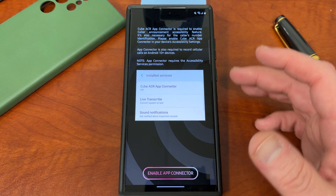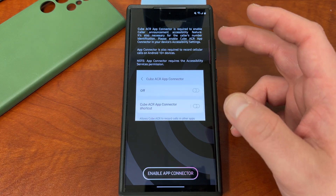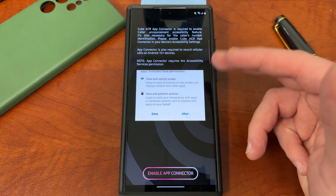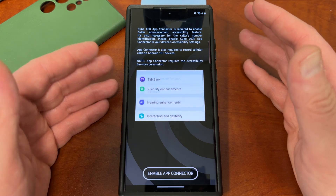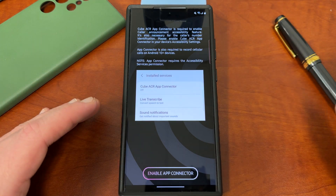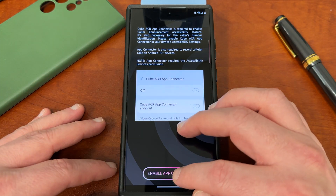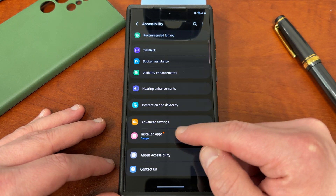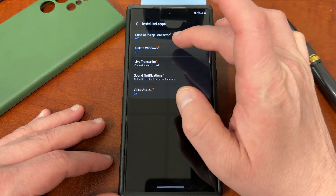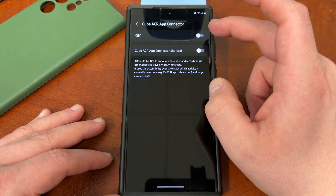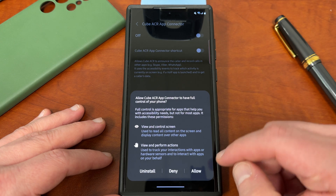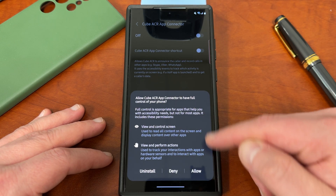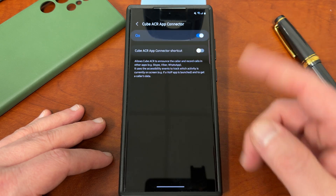You also need to enable the app connector. The app connector is an accessibility feature that allows Cube ACR to interface with the phone and actually record calls — it gives it permission at the Android level. To enable it, go to accessibility, then installed apps, then Cube ACR app connector. Turn that on. It'll tell you what it can do — these permissions are required for it to record calls in the phone app. Tap allow. When you go back, you'll also have the opportunity to enable notifications, which you'll want so you know when a call is being recorded.